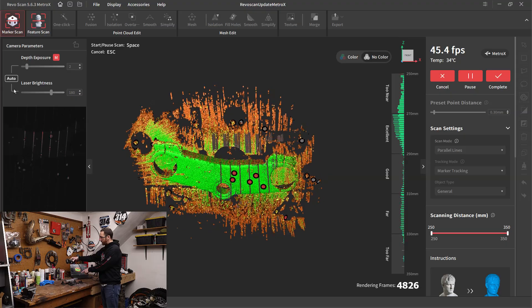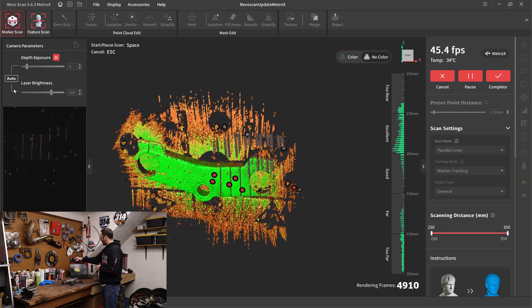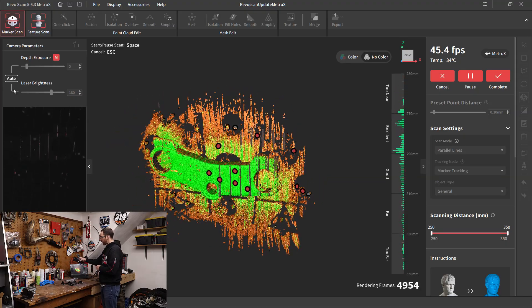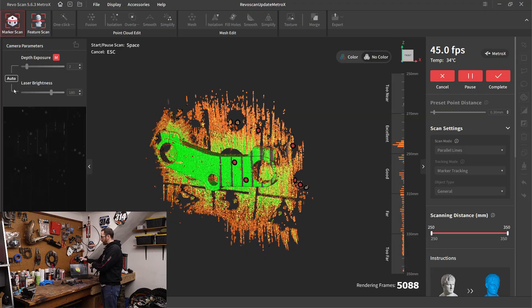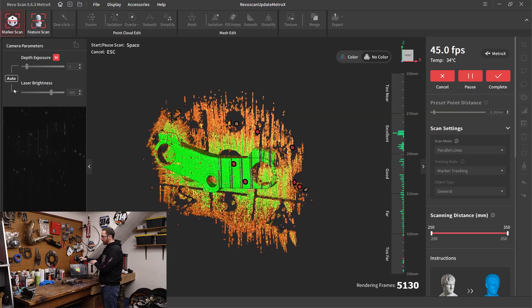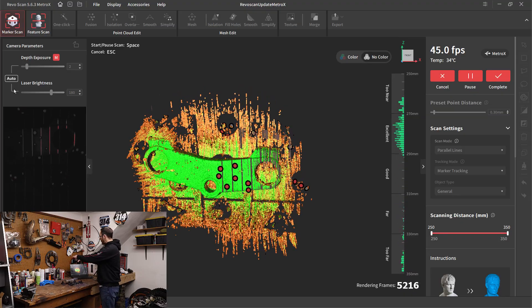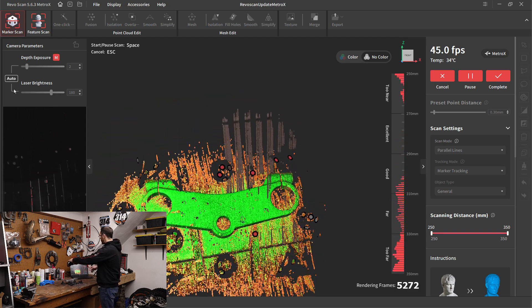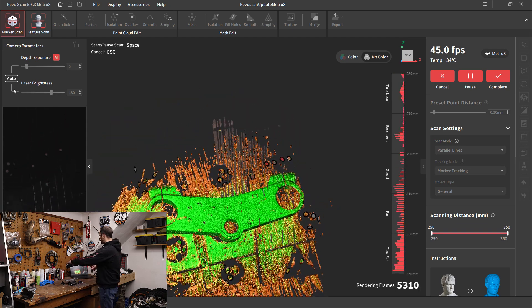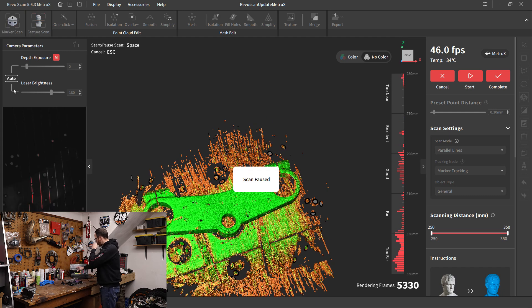For example, if we were missing just some of the internal bore area, we could try to use this parallel line mode and get as much in that area as possible, and then merge that with the other scan. So these are all possibilities and it just depends on your specific part. So I'm going to go ahead and pause that.